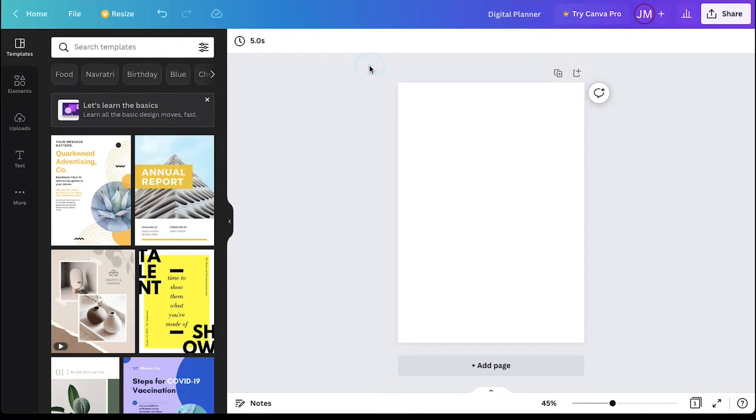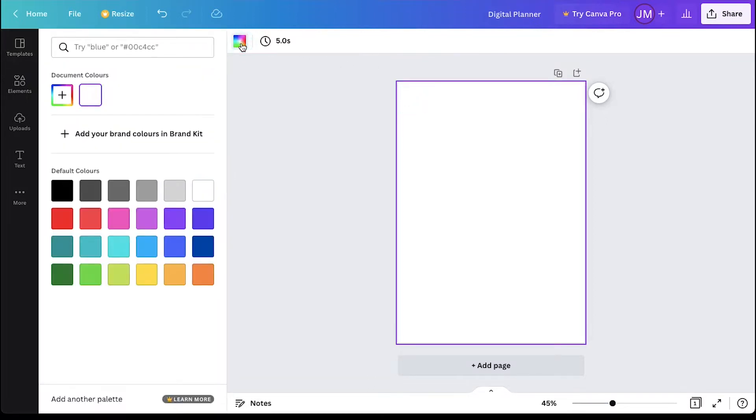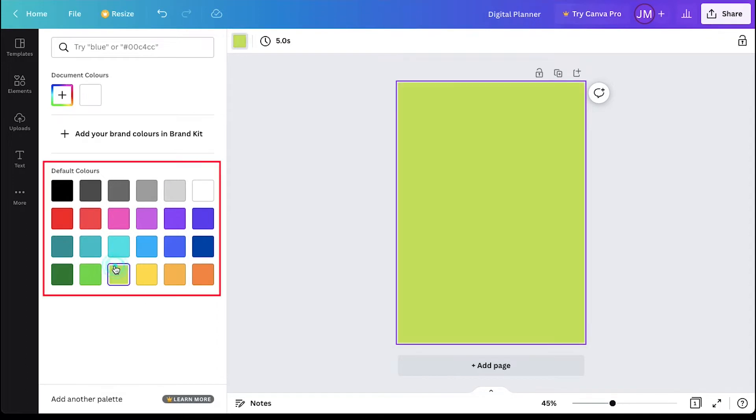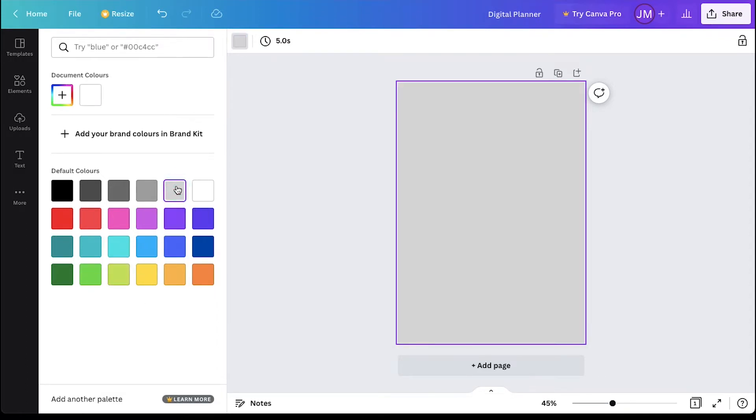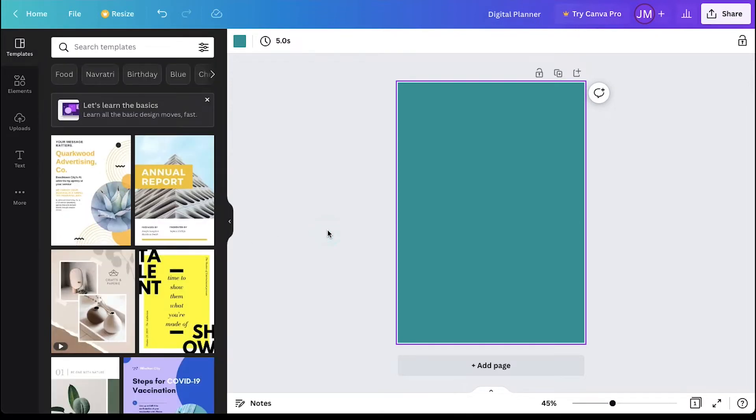Now let's start the designing process of the planner. First, change the color of the canvas, so click on it and then click on the color icon on the top corner and select a color from this palette. You can use any color depending on your choice. We can use this page as the cover for our digital planner, so let's make it attractive.